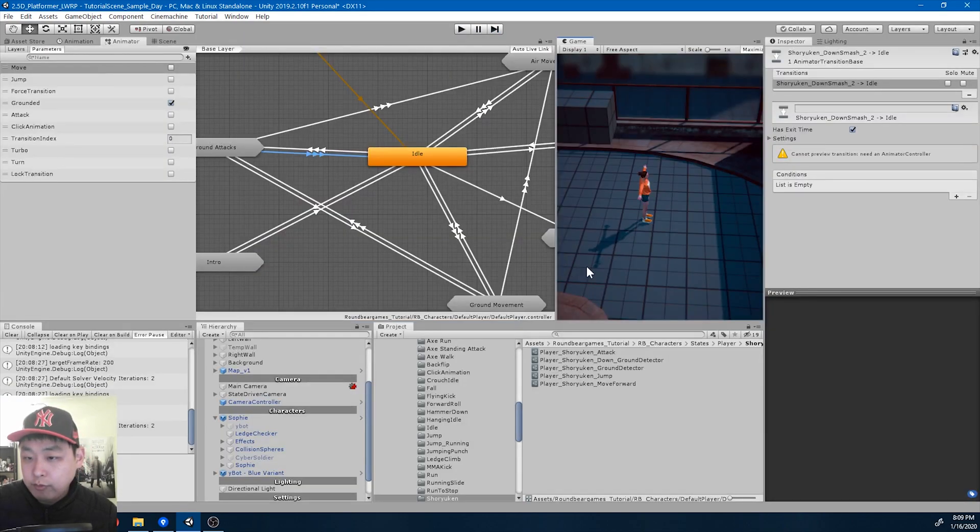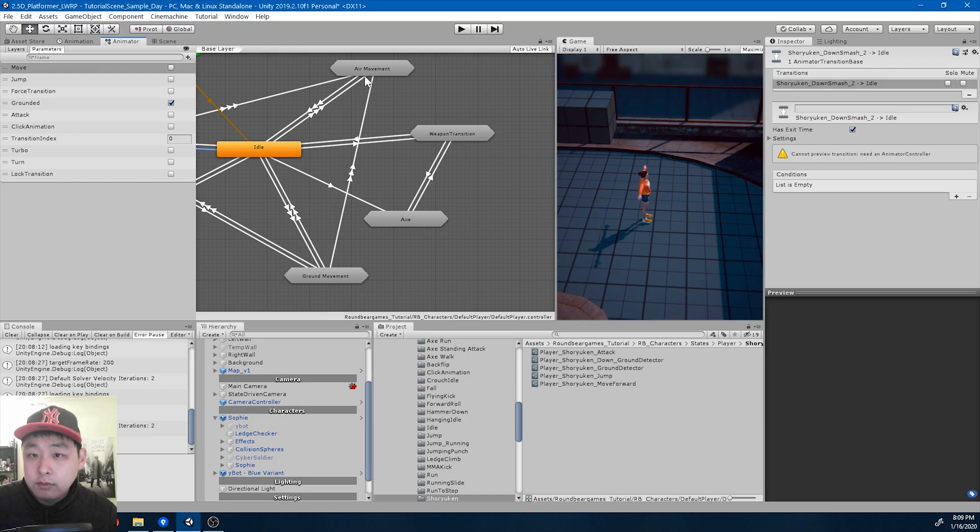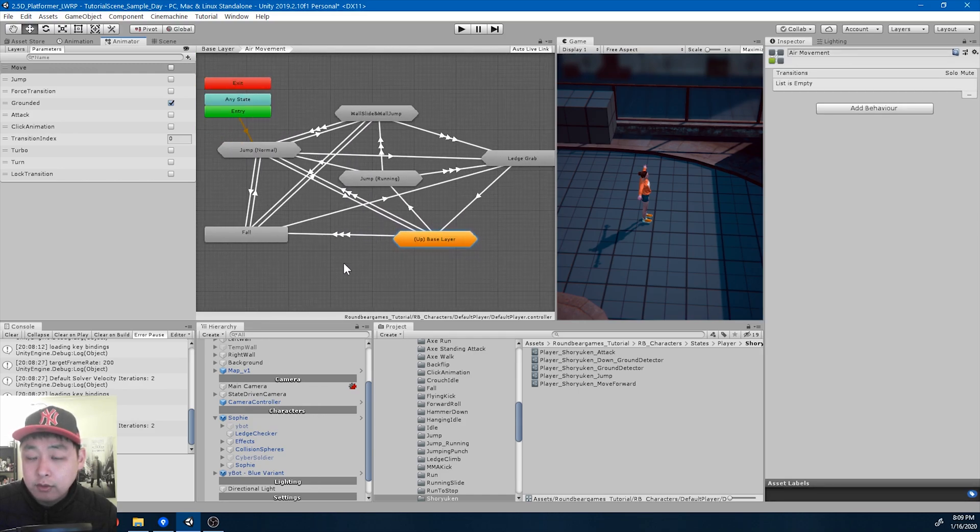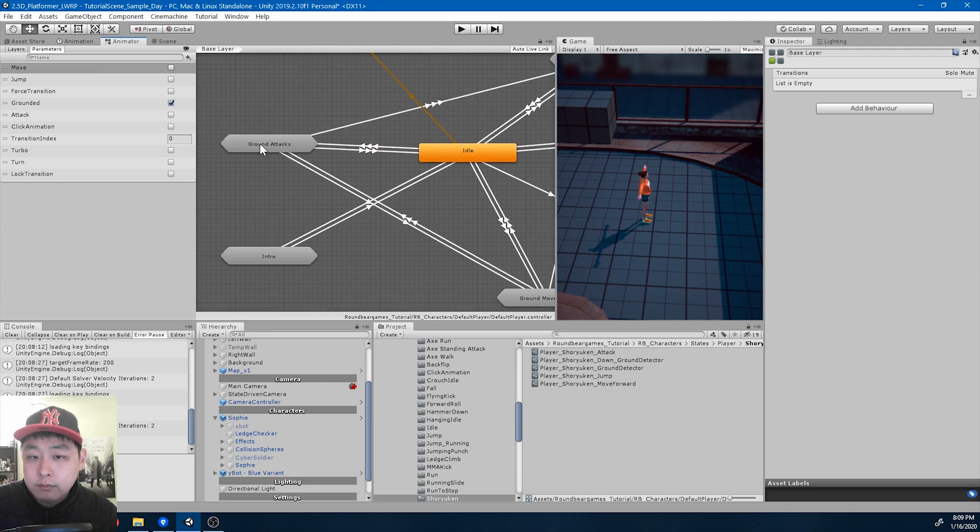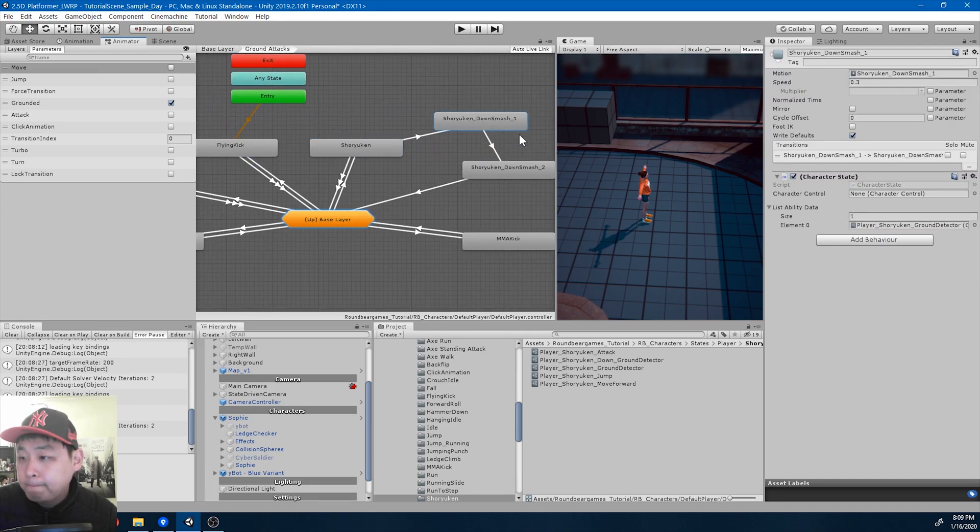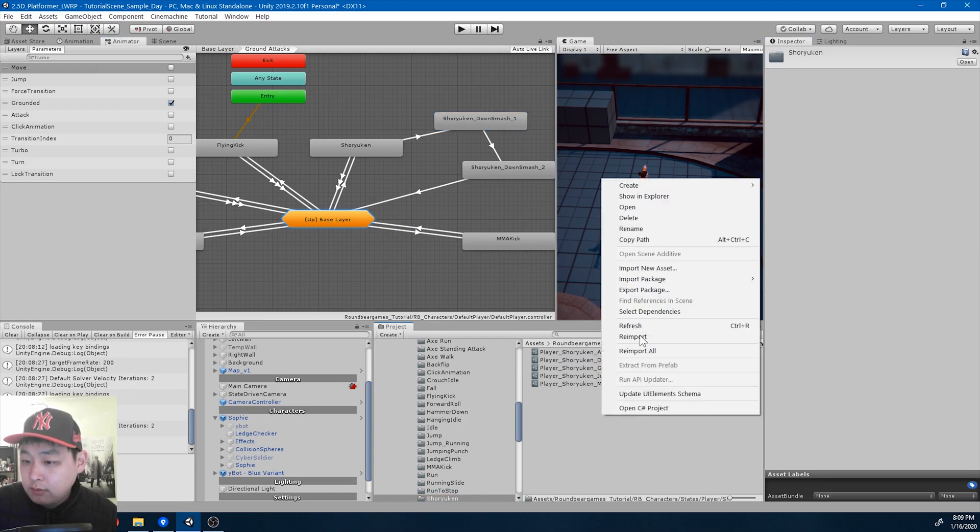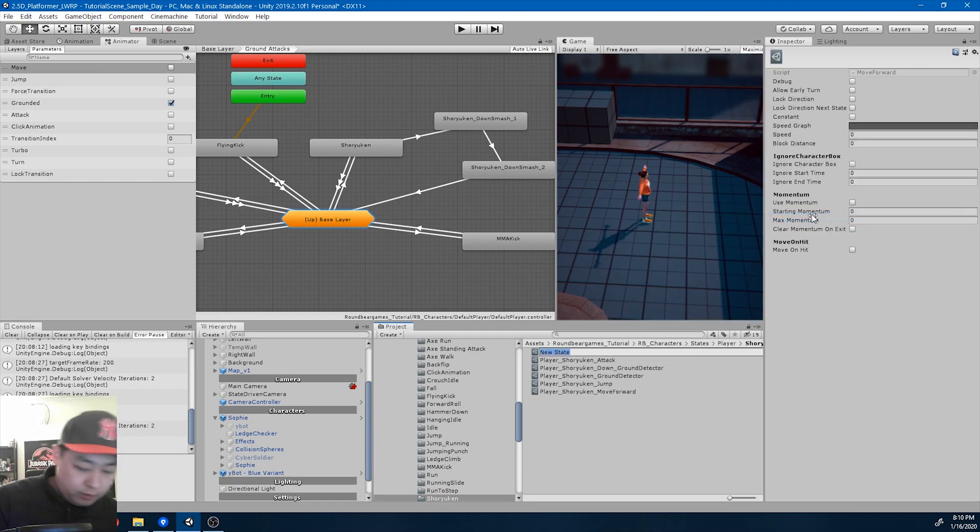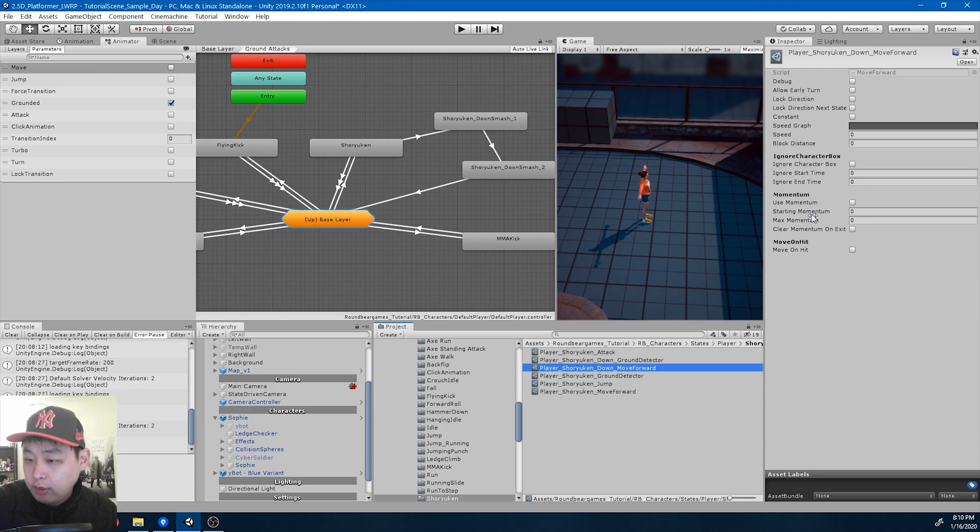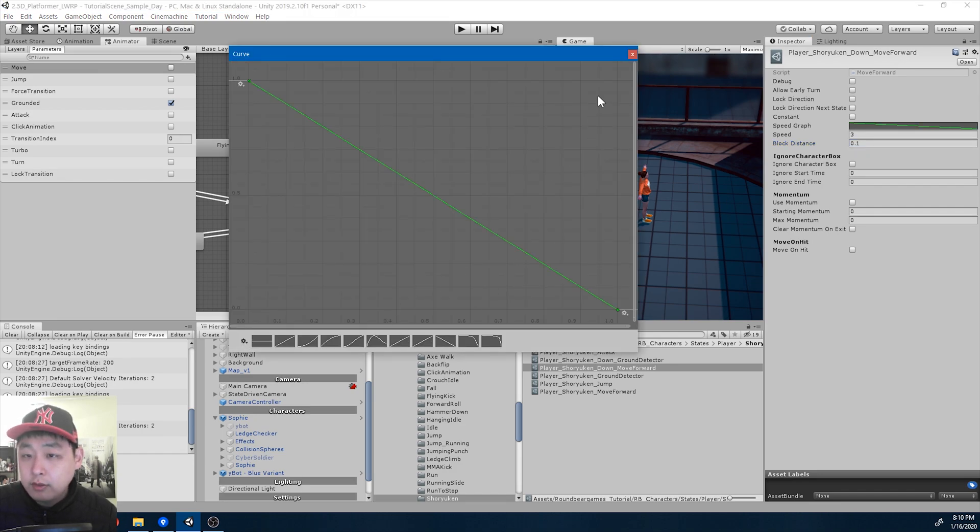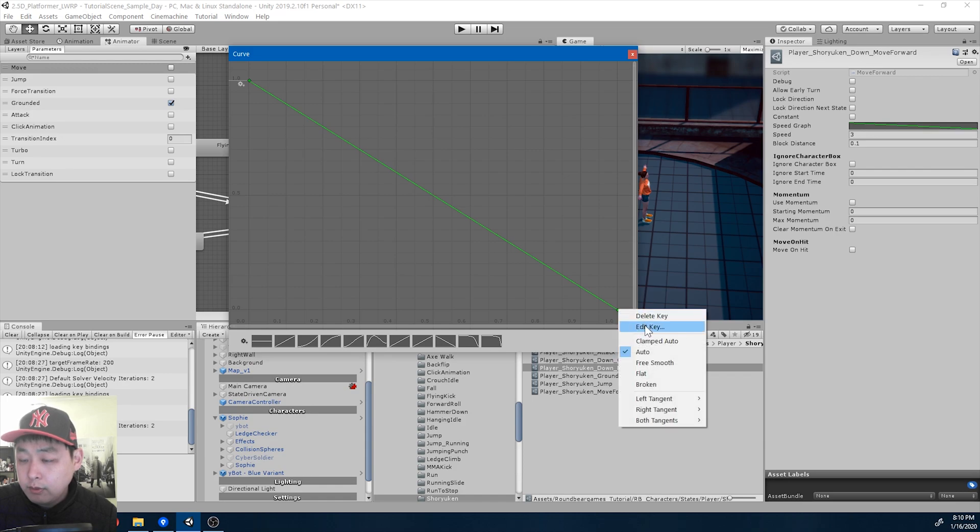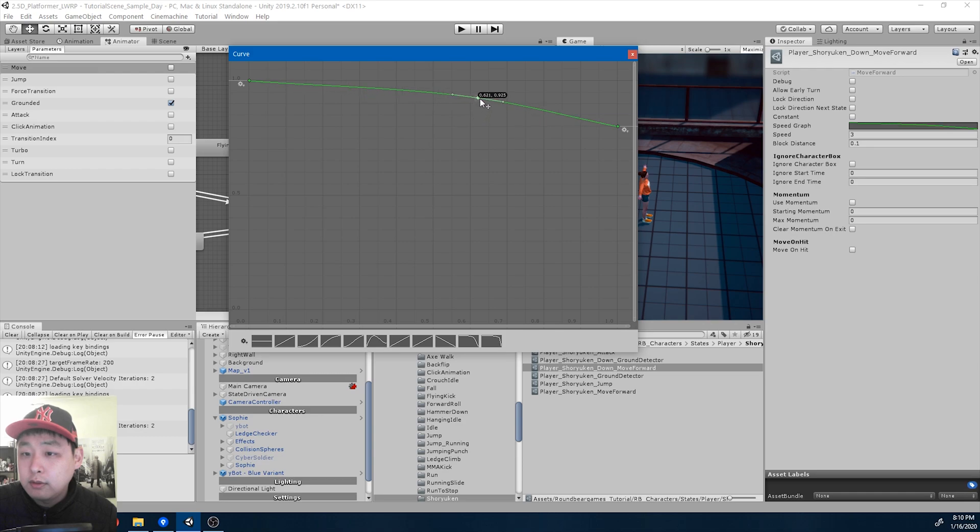I need a bit of forward movement when we do the hang time smashing motion, or the smash prep. Ground attacks, shuriken. When you're in the air doing the down smash one, I'm going to add some forward motion. Move forward player shuriken down move forward, speed 3, block distance I'll just try 0.1. It's going to be decreasing over time, but not all the way to zero, maybe up to 80 percent. Lock direction, it's a constant, you don't need to be pressing anything.